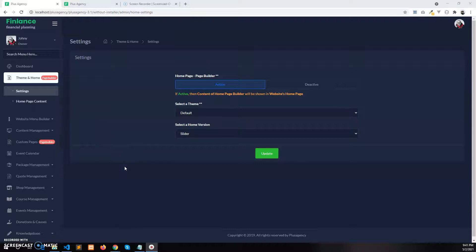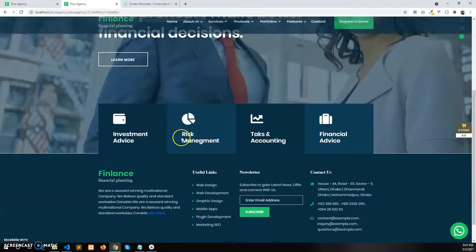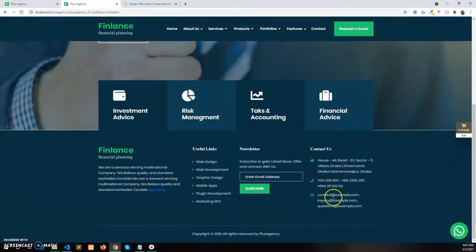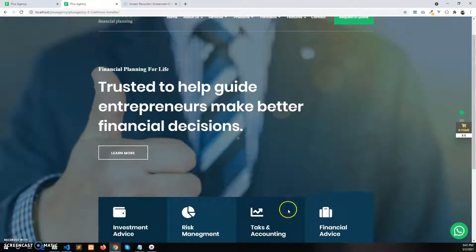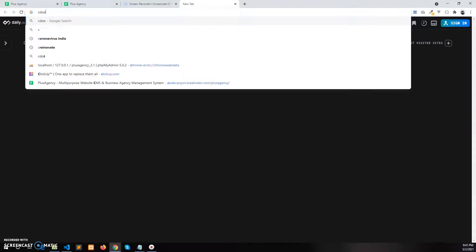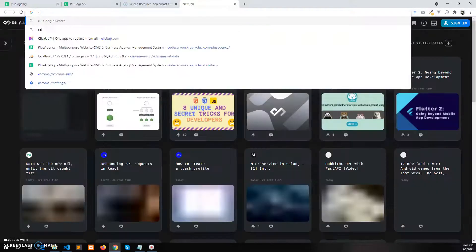Hello, in this video I'll show how to use the page builder to create an entire homepage. Currently the home page is blank — only the slider section, the footer section, and the features section. I am going to build a home page like this.